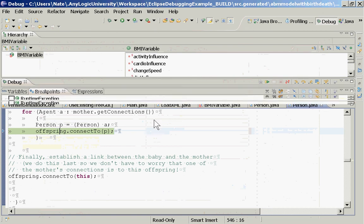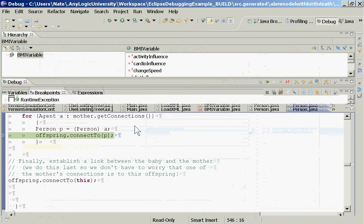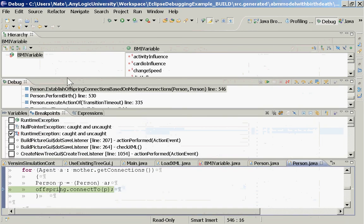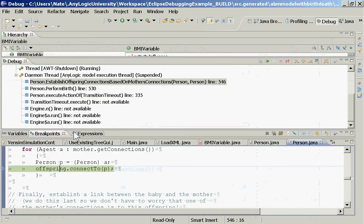Now let's demonstrate a null pointer exception. I'll go back to the model and modify it so that one of the classes throws a null pointer exception by eliminating a check in establishOffspringConnectionBasedOnMotherConnections. So now this will sometimes throw an exception. Let's run the debugging session and go over to Eclipse. It's being recorded — good. Now I'd like to debug this, and it's going to try to attach.